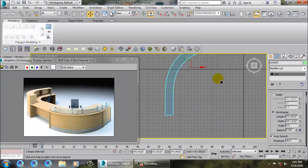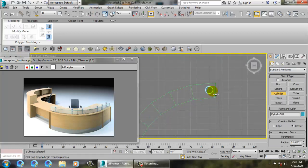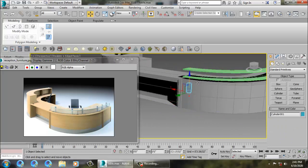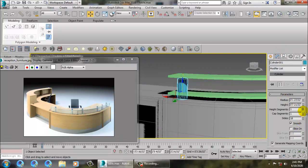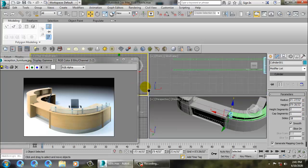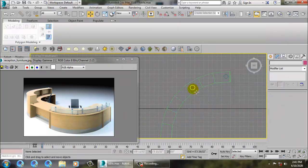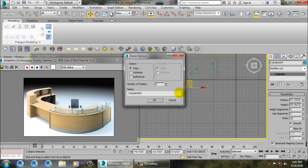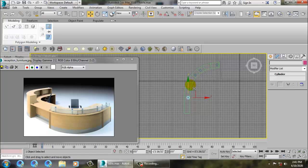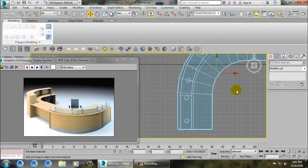Go to the top view and take a cylinder. Push it up. Remove extra segments - keep one or two height segments and increase its height a bit. Go to the top view, push it over here, and make one more copy.